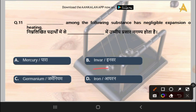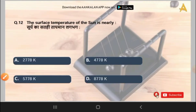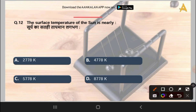The next question is: what is the surface temperature of the Sun? Options are 2,778 Kelvin, 4,778 Kelvin, 5,778 Kelvin, or 8,778 Kelvin. The correct answer is option C, that is 5,778 Kelvin. This is the surface temperature of the Sun.